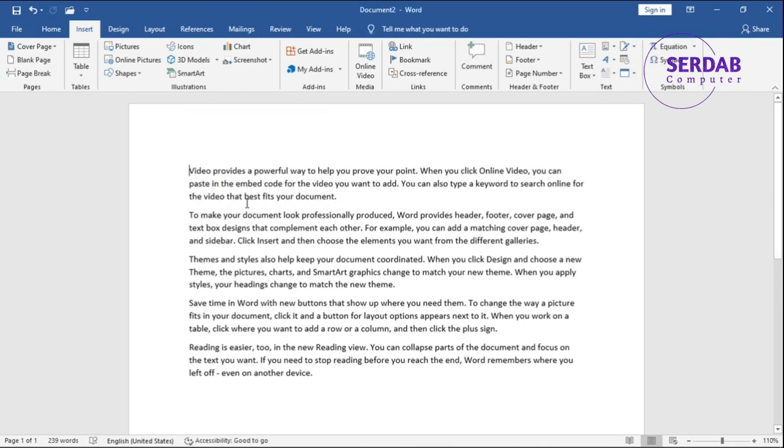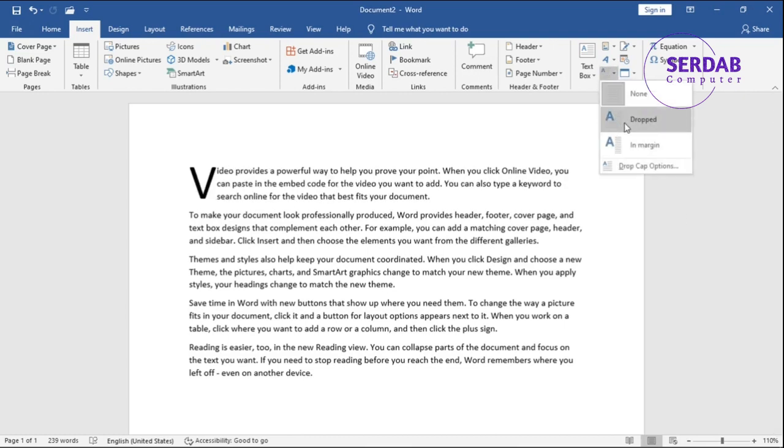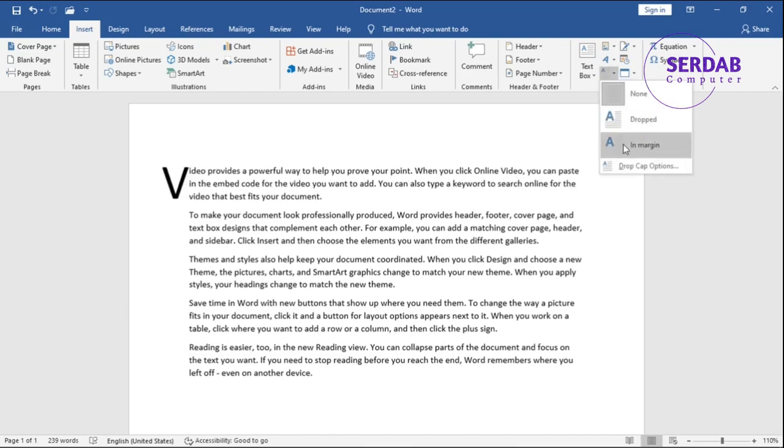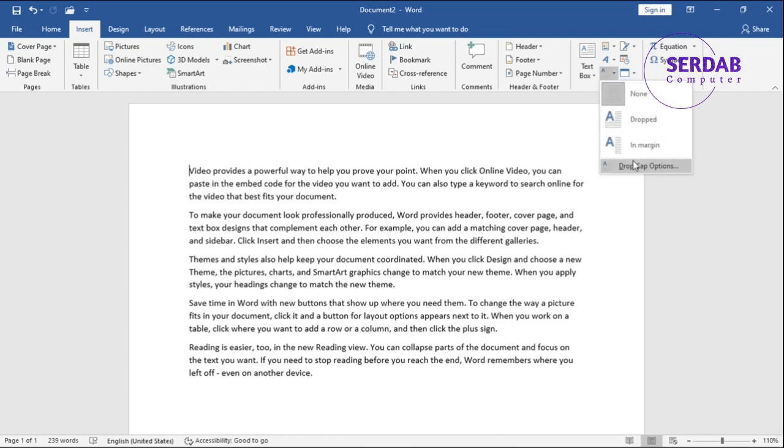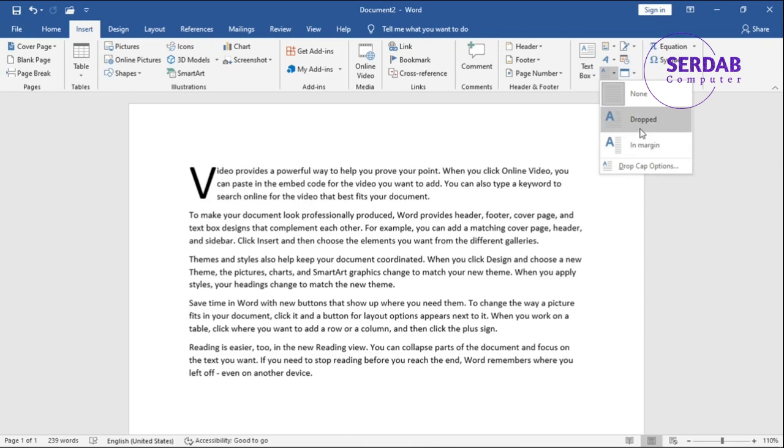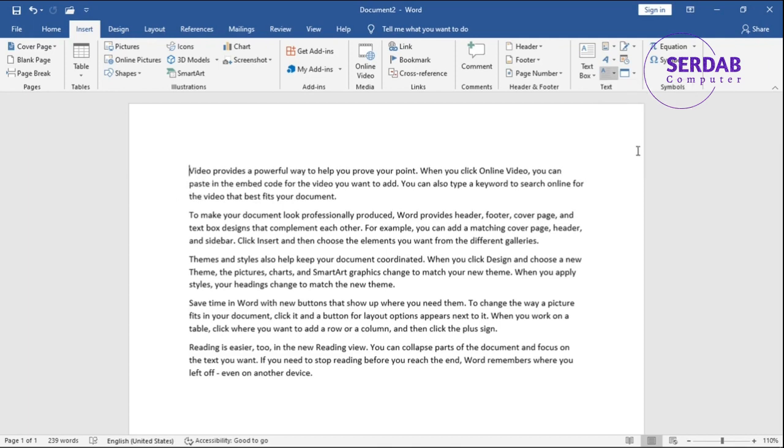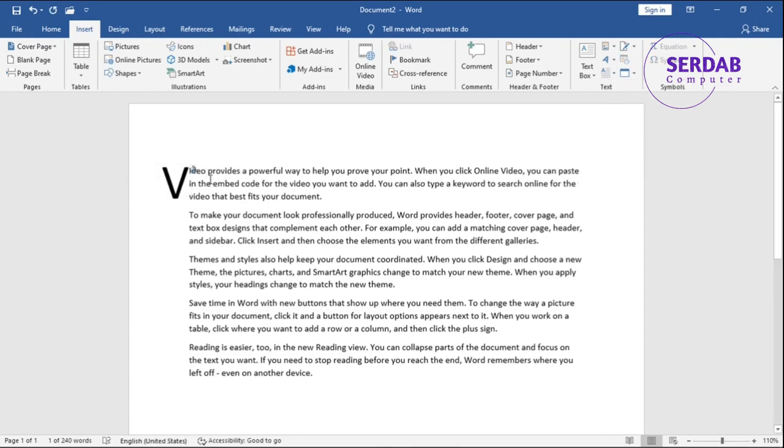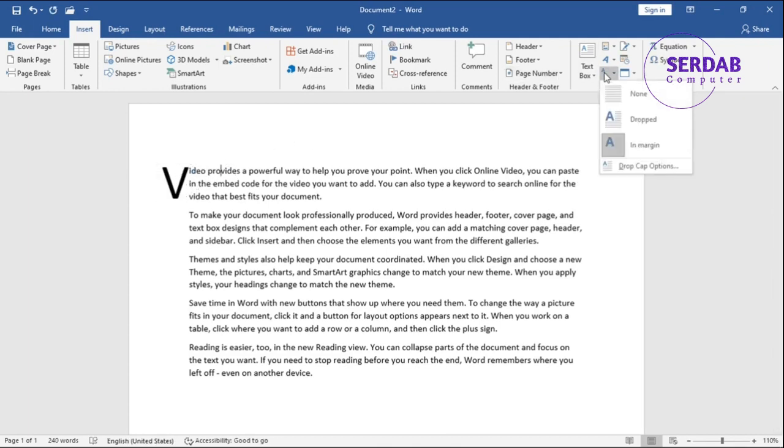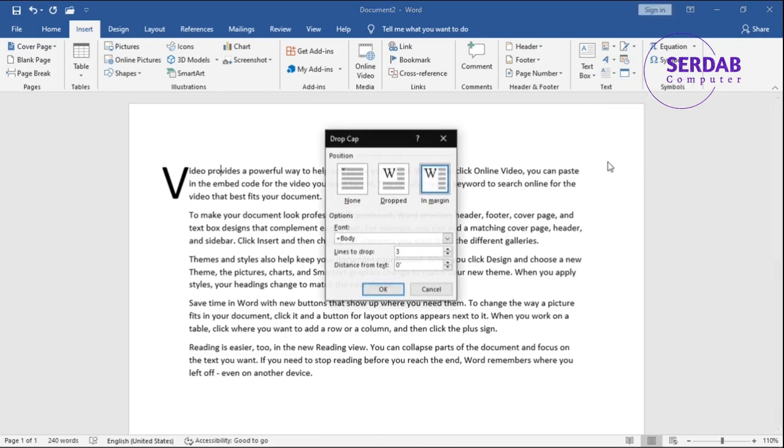For now we don't have any drop cap. We can decide in here - like Dropped or In Margin. You can see this is useful whenever you want to create some professional document like this. It says 'Video' and then the 'V' is big, so it's a drop cap - it's dropping the cap.